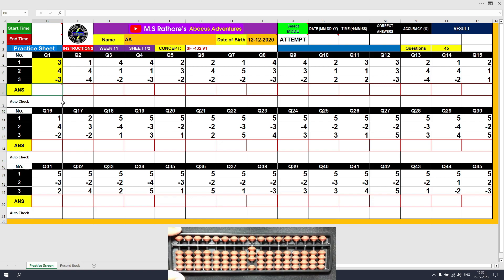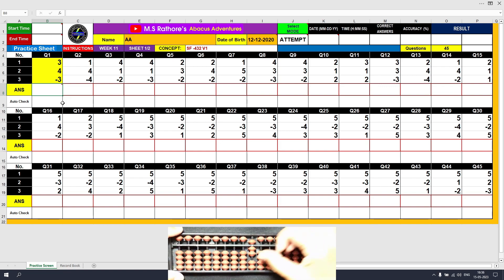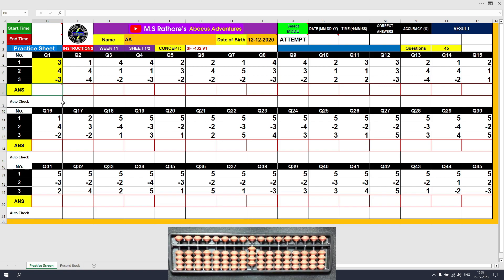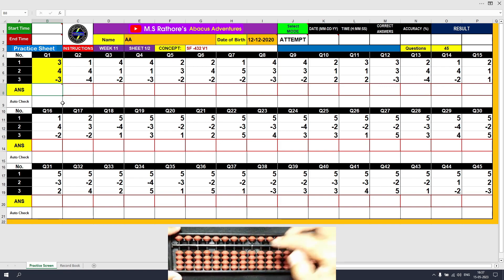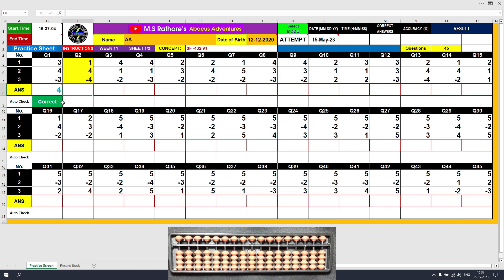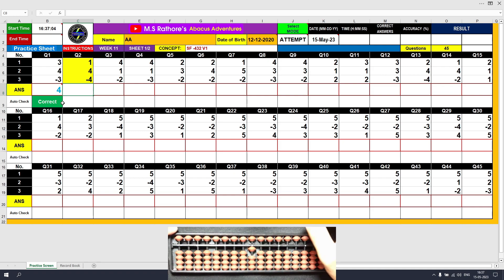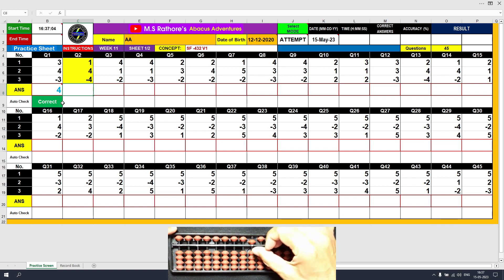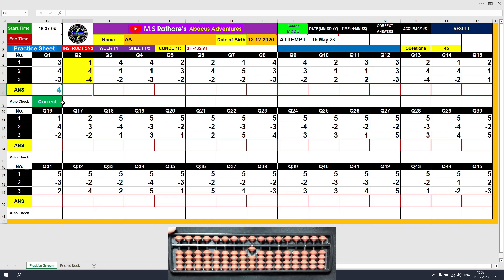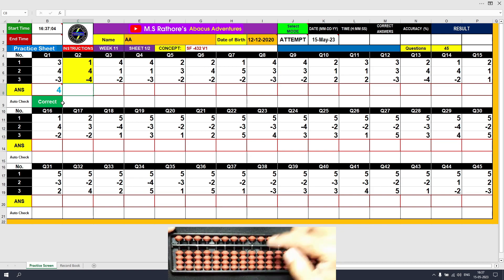Question 1: Plus 3, the answer is 3. Plus 4 — small friends plus 4 formula: plus 4 equals plus 5 minus 1 — the answer is 7. Minus 3 — the formula is plus 2 minus 5 — the answer is 4. Clear. Question 2: Plus 1, the answer is 1. Plus 4 equals plus 5 minus 1, the answer is 5. Minus 4 equals plus 1 minus 5, the answer is 1. Clear.